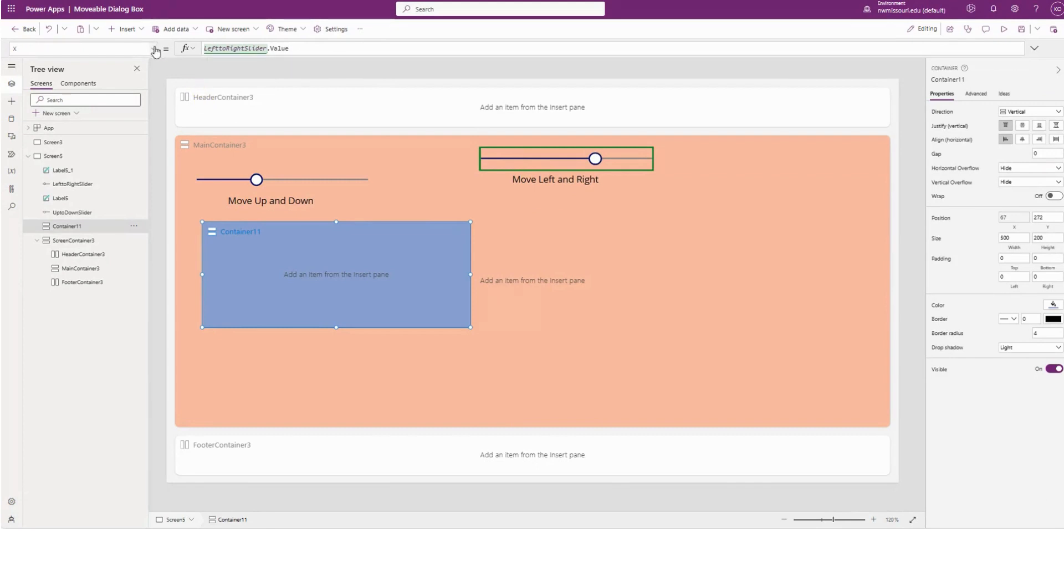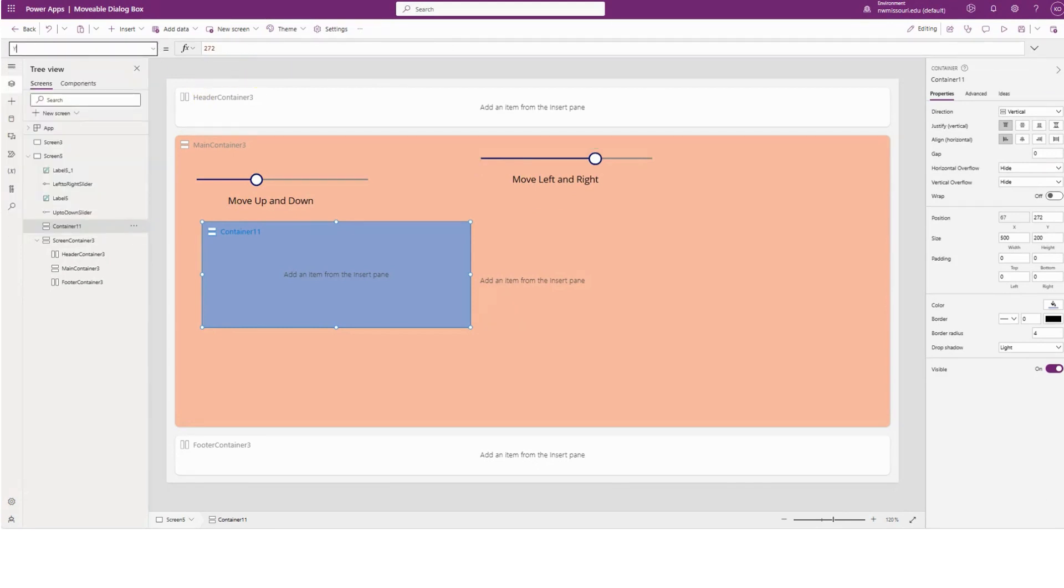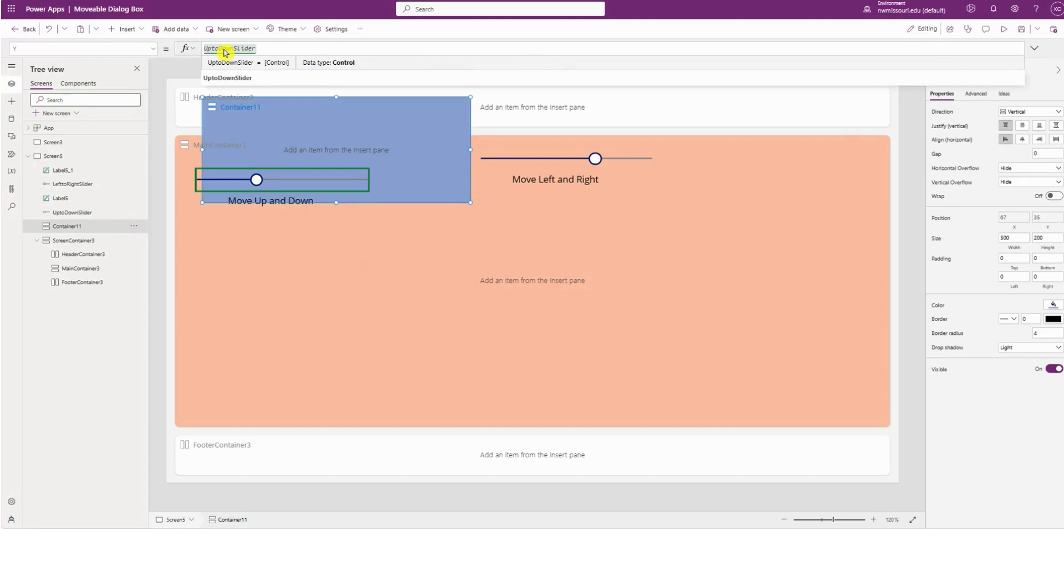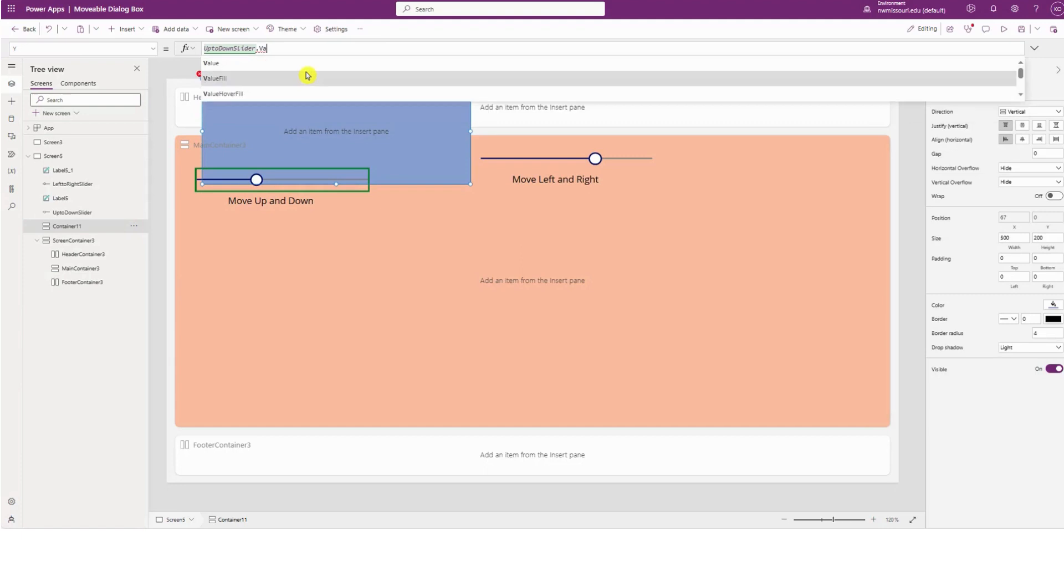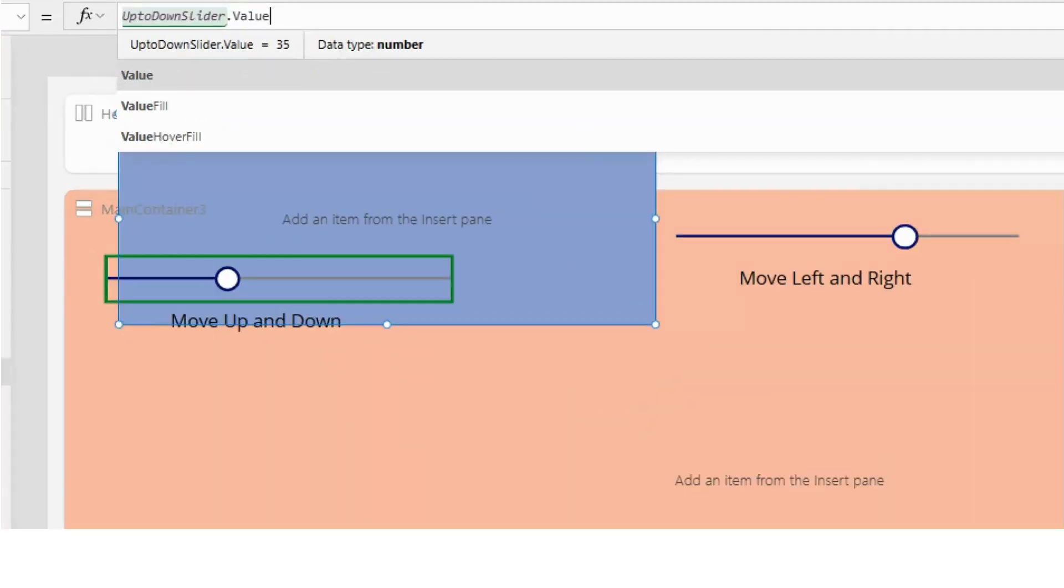I will do the same for the Y property. So it will be up to down slider dot value.